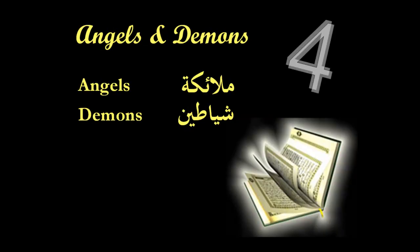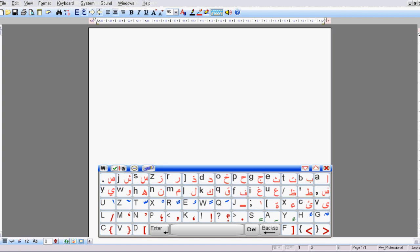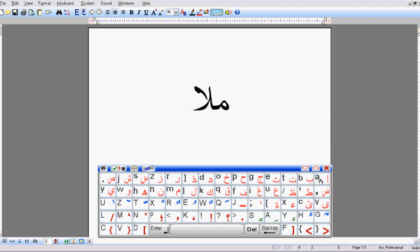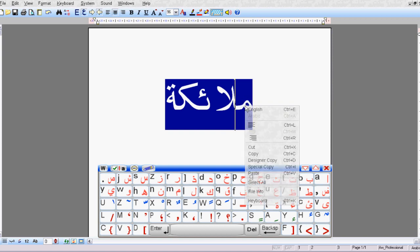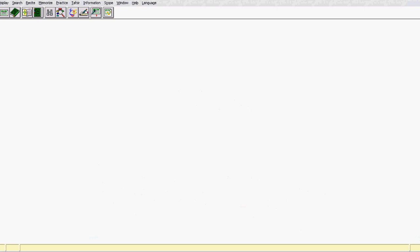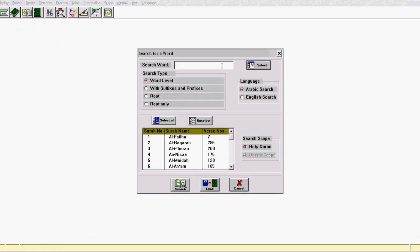The first example we'll be testing is the repetition of the words angels and demons. For this, we'll be using a piece of Arabic software called Arabic Editor, which you can get from download.com, and we'll be typing the word mala'ika. We highlight the word, copy it, and then go to the Qur'an software, go to search, then words, change to Arabic, and paste the word in.